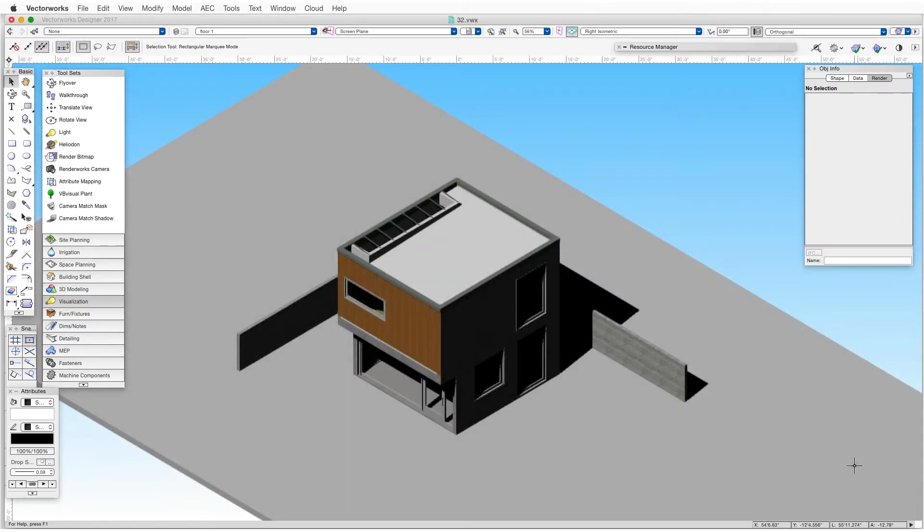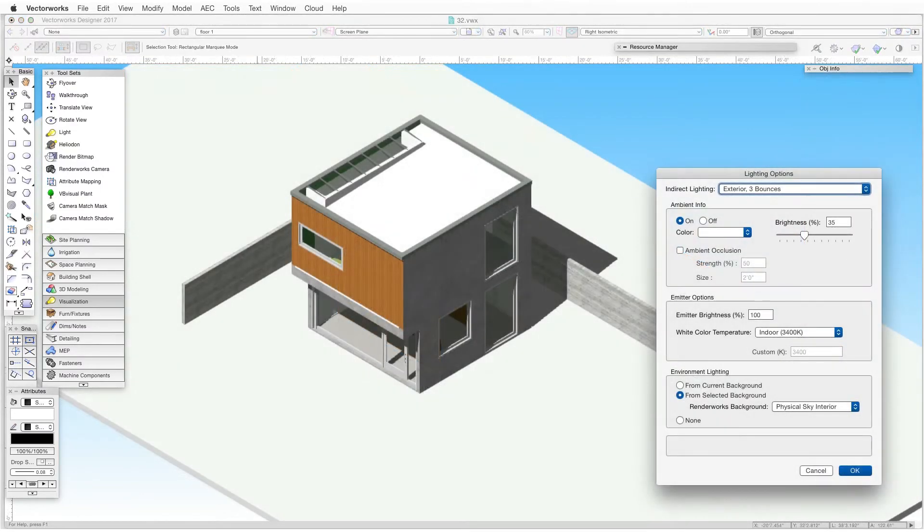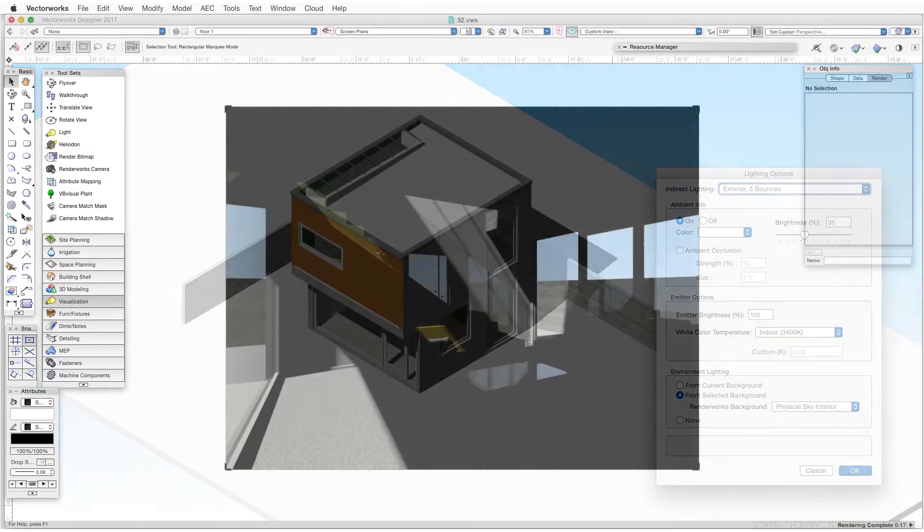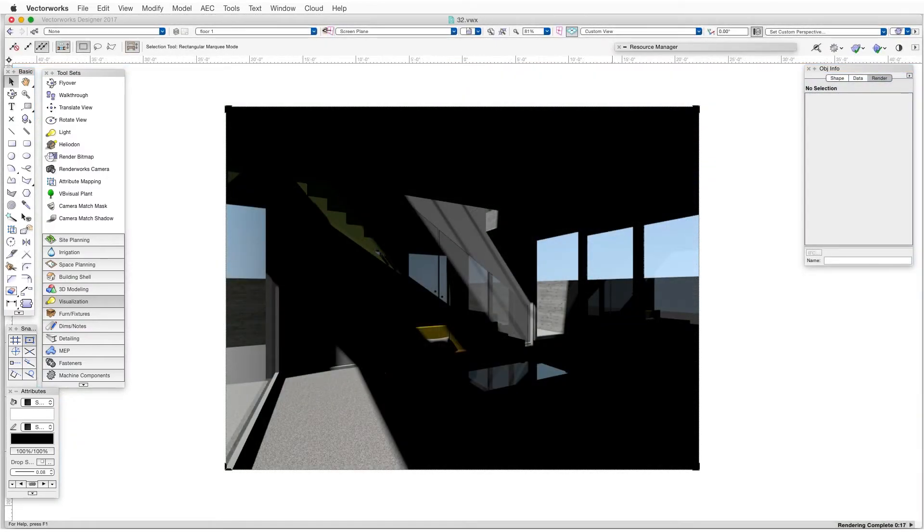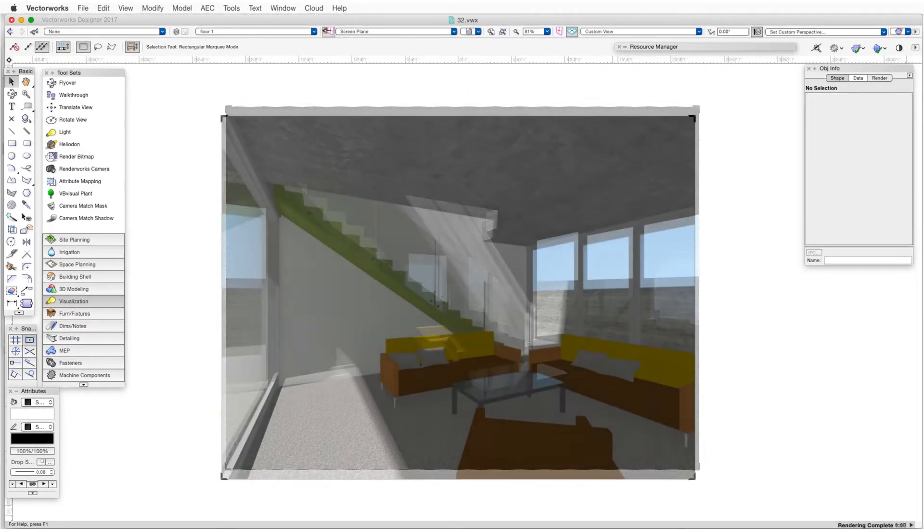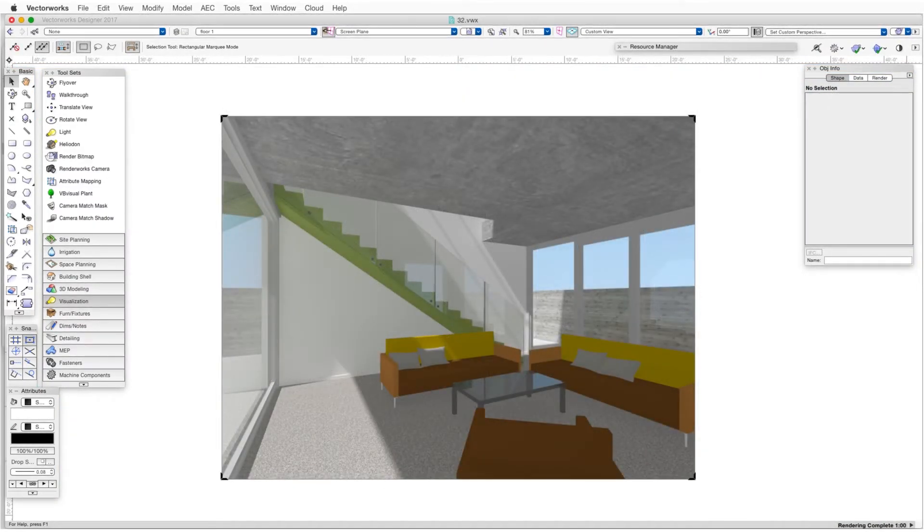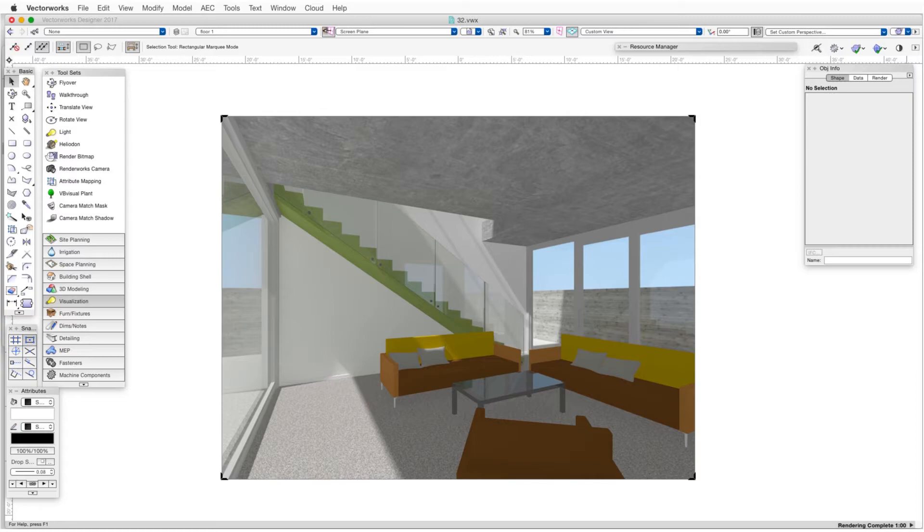Going back to the examples we just saw, here's that exterior isometric rendered in OpenGL with ambient lighting added. And here's an interior view rendered in final quality Renderworks with ambient lighting added as well. And note that we've added ambient light here and not environment lighting, which would have produced better results, although longer rendering times.